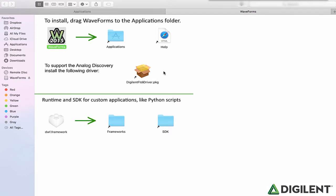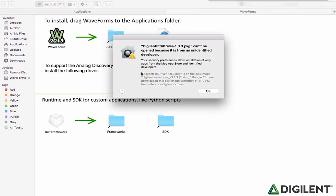Next, we'll need to install the Digilent FTDI driver to allow Waveforms 2015 to connect to Digilent devices. Double-click to open that.